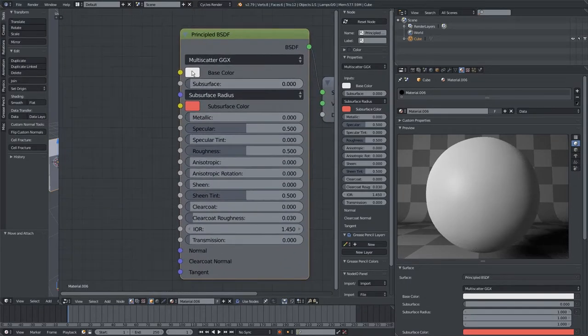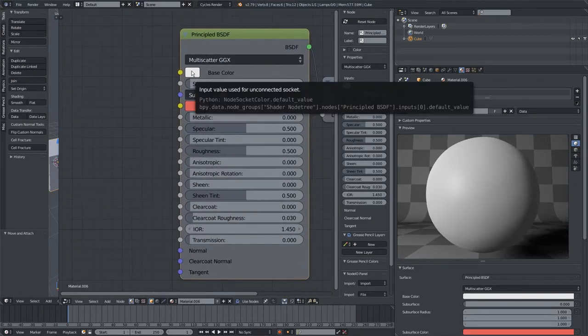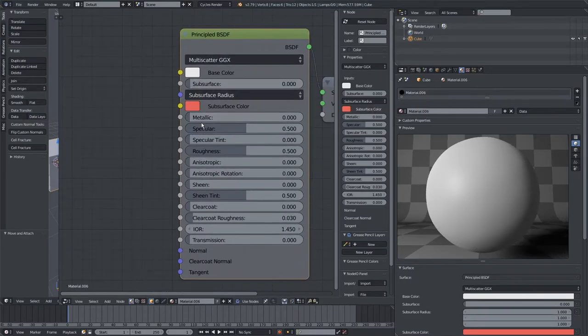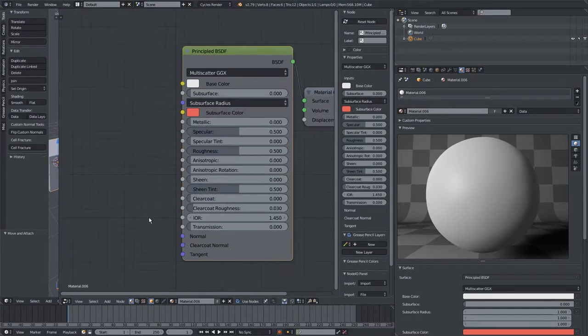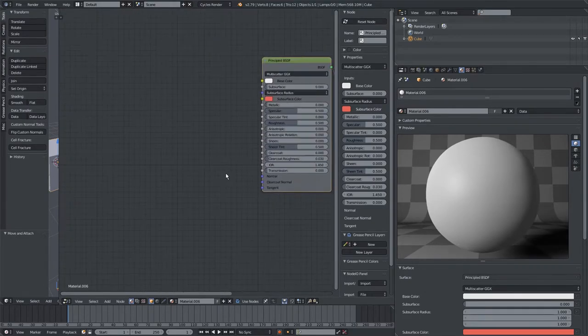The Principal BSDF shader inside Blender Cycles is the standard PBR shader it has. It has all your main inputs like Base Color, Metallic, Specular, Roughness, Normal, and so on.